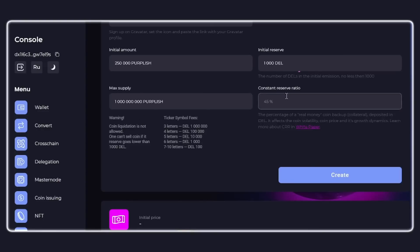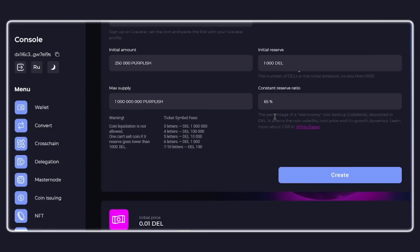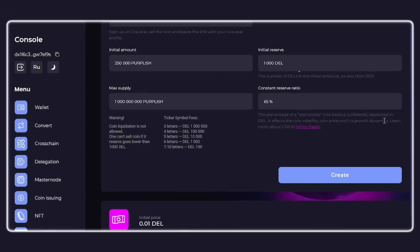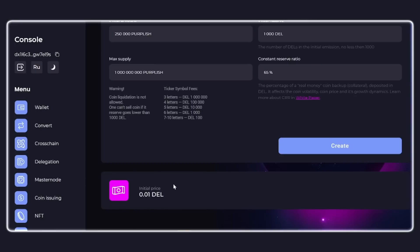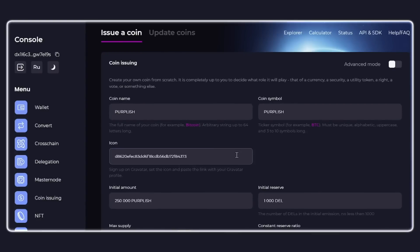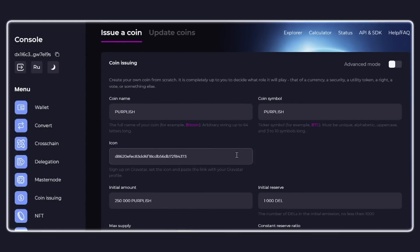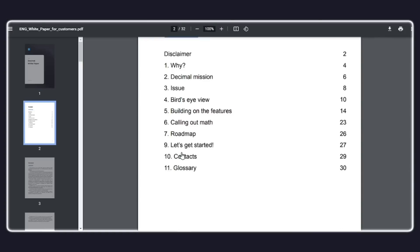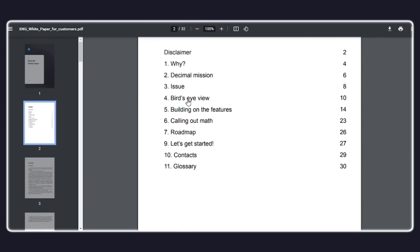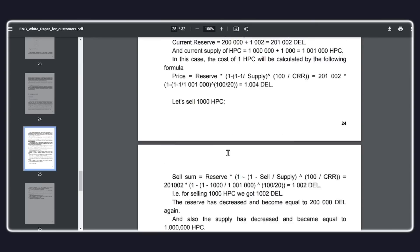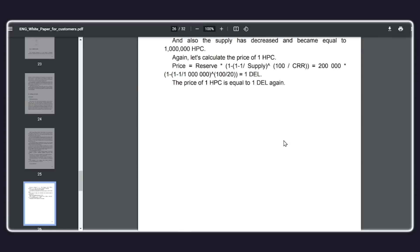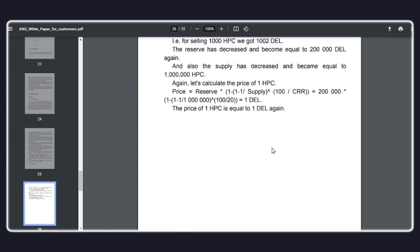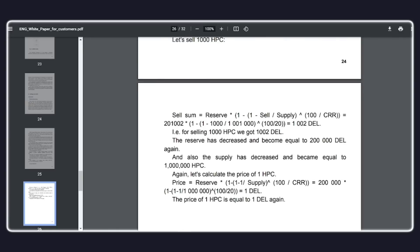The next input field is the Constant Reserve Coefficient, or the CRR parameter. This is the percentage of reinforcement provision of the coin with a native base DEL token. This parameter affects the final cost, volatility, and the dynamics of price growth. The lower the indicator, which is at least 10 percent, the higher the volatility of your token, and vice versa. By setting 100 percent, your token will completely repeat the cost of DEL.